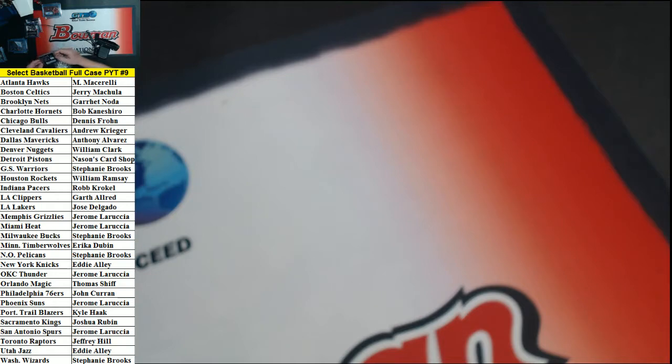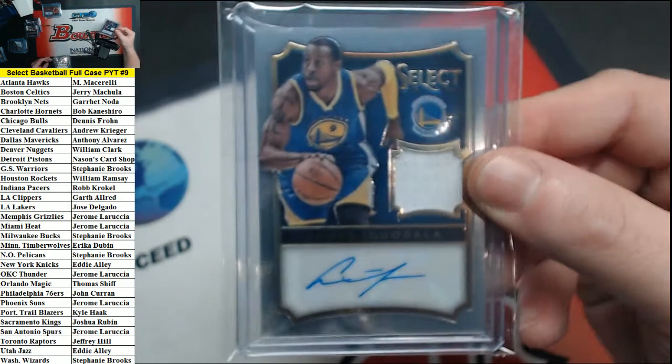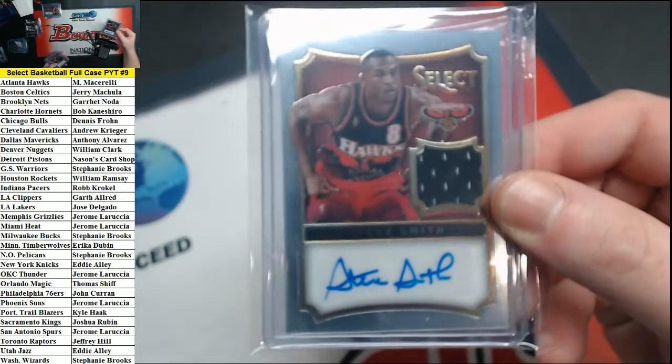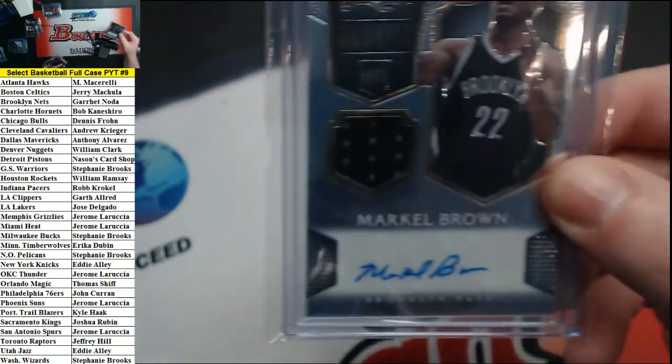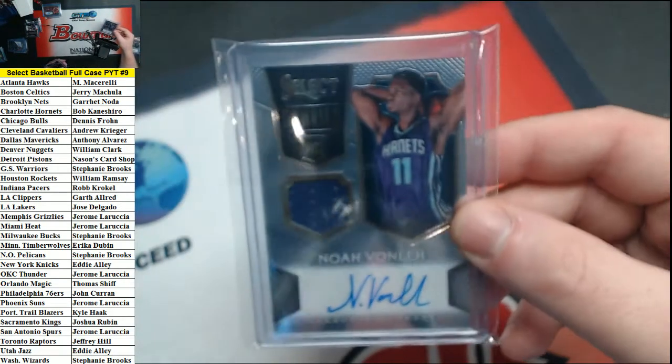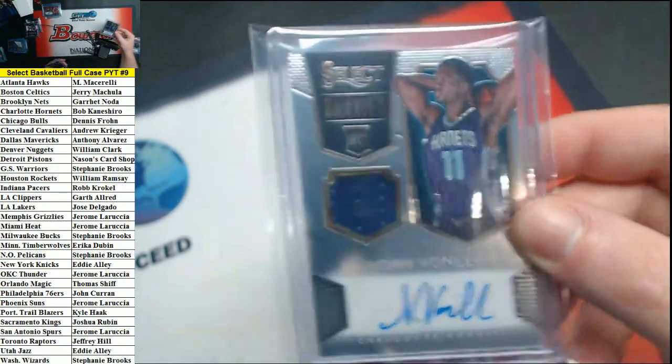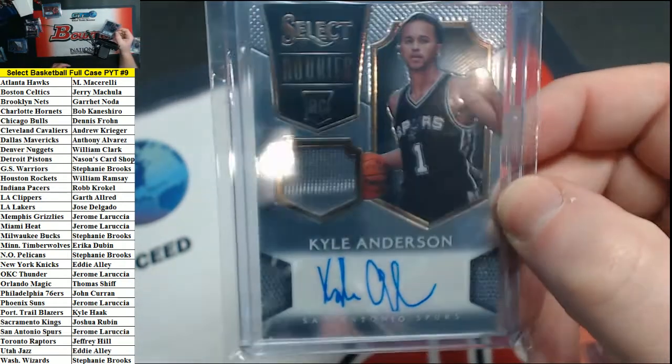Some more patch autos. We have Iguodala to 35 for the Warriors. Numbered to 199 Smith for the Hawks jersey auto, Brown for the Nets, Vonleh Hornets, and Anderson of the Spurs. Those are all out of 199.